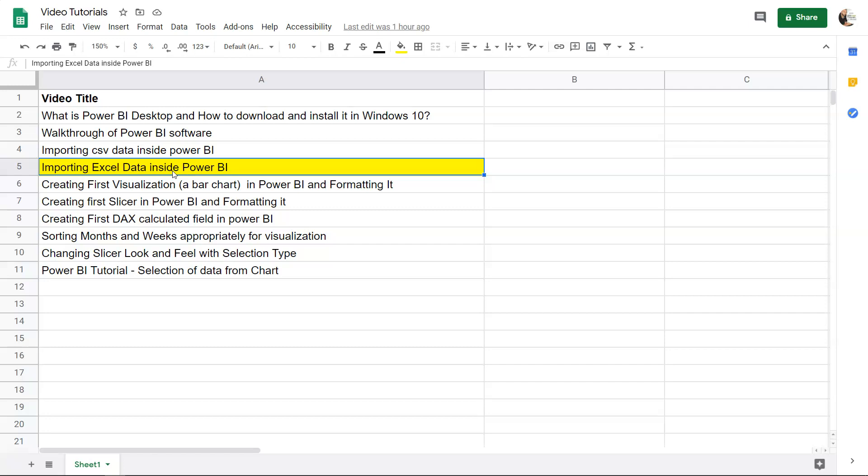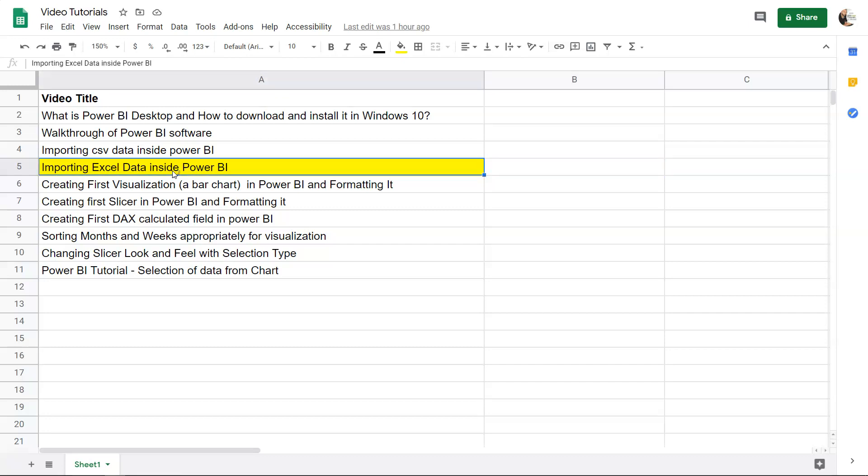Excel, as you probably know, is one of the favorites within corporations to host or house the data for your department or for the analysis that you are producing. Many times it happens that we have to import this data inside Power BI or any other system.